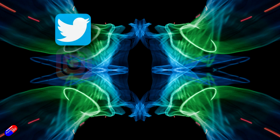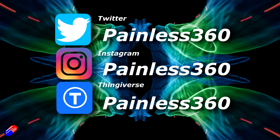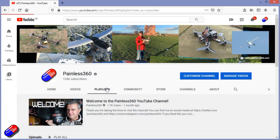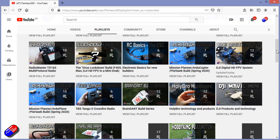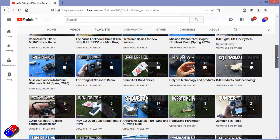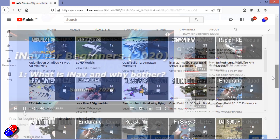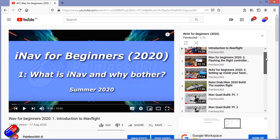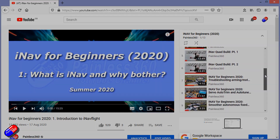Thank you for spending your time today watching that video. You can find me in all the usual places on social media, and if you're trying to learn about a subject then check out the playlists. All of my videos are organized into easy-to-follow playlists that will take you from the basics right through to some pretty advanced stuff.